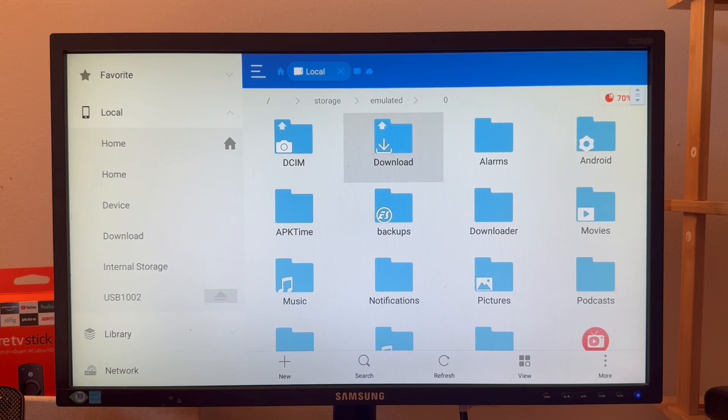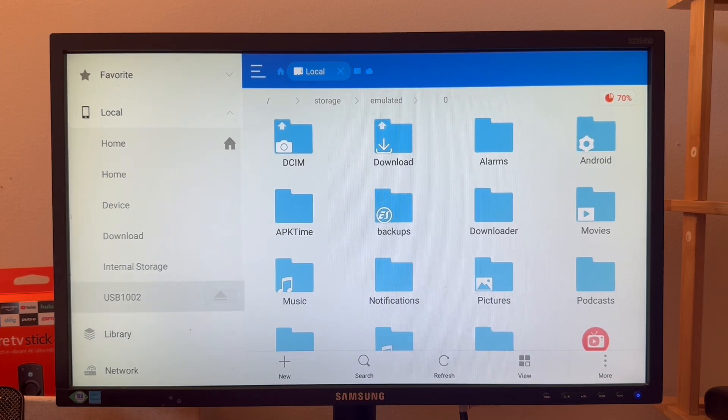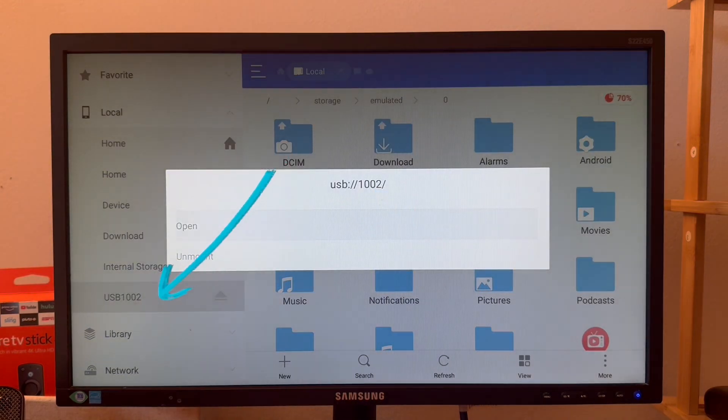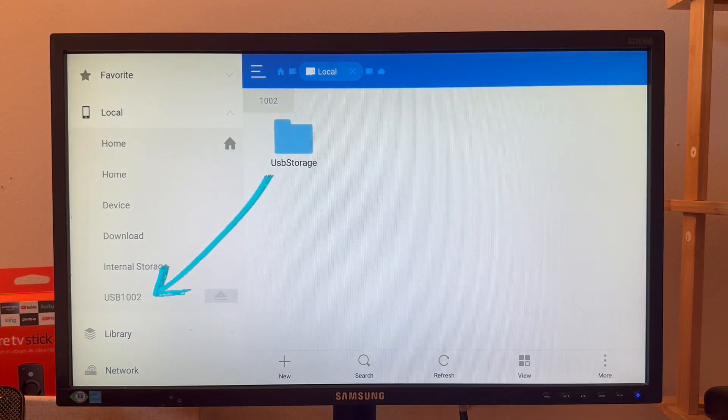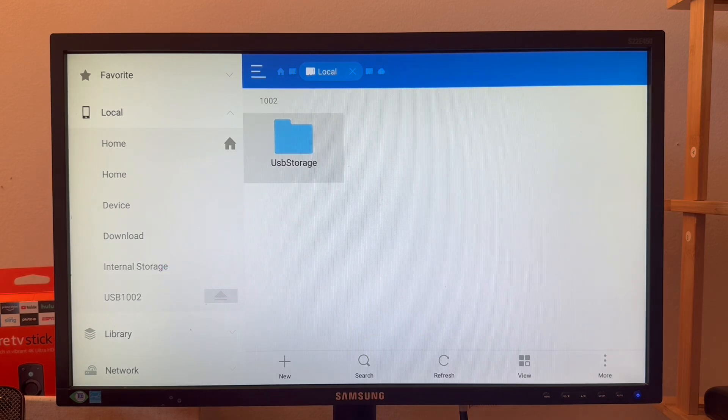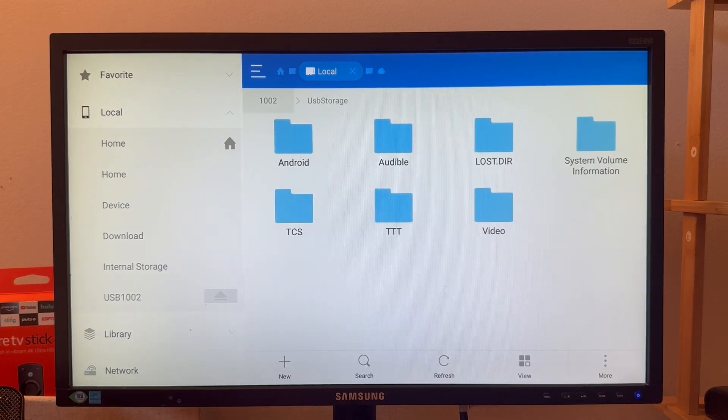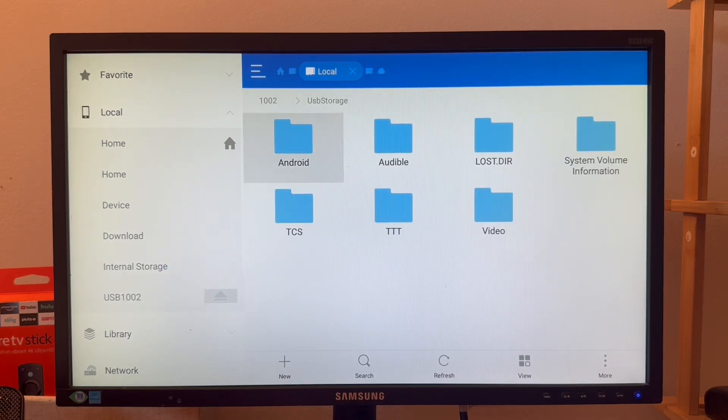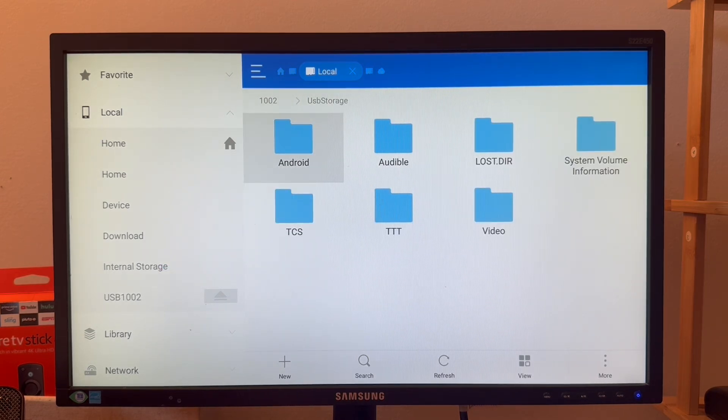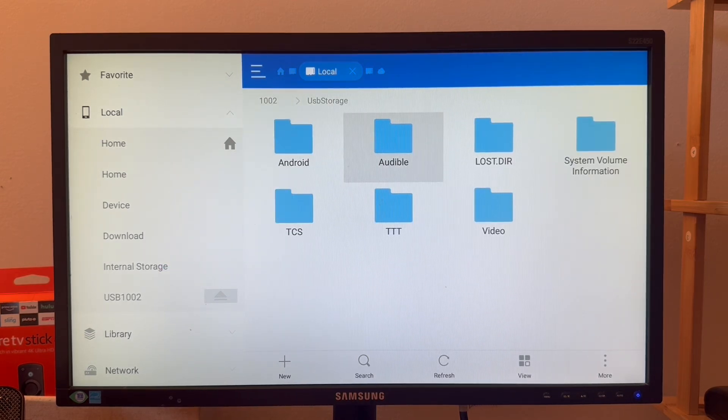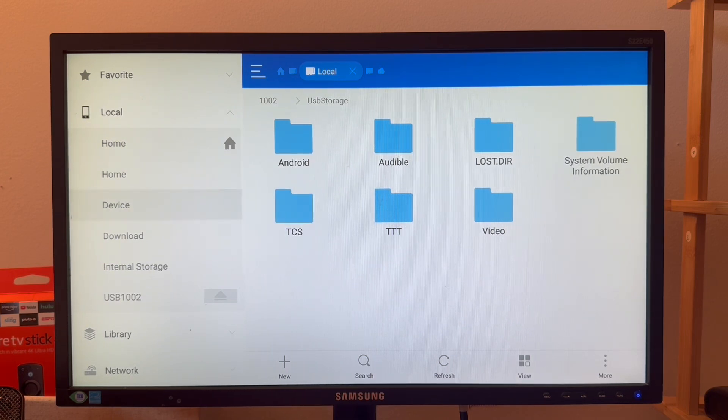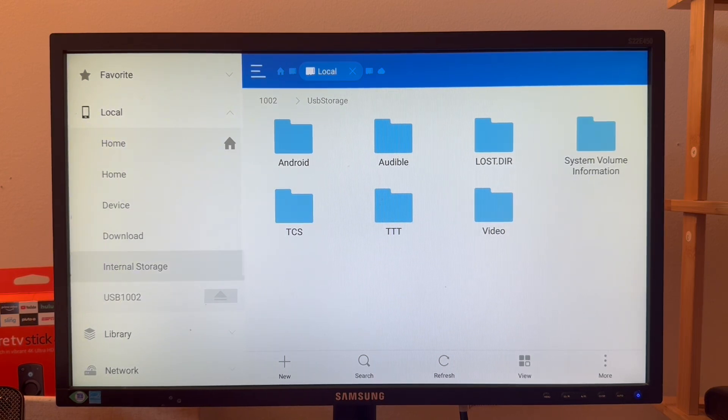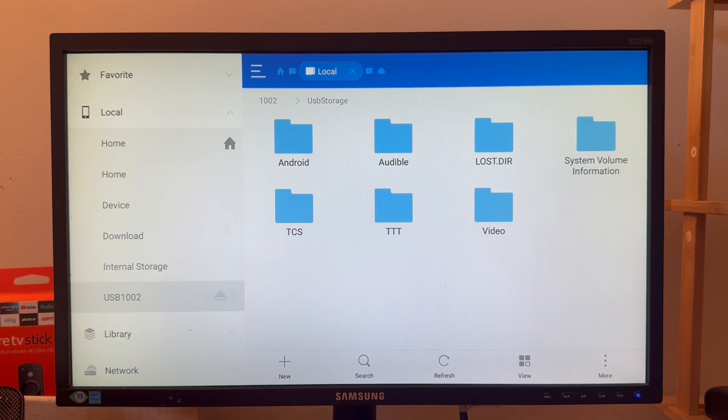Same way, if you go to the USB and open it, here you can see the USB storage and here I can see multiple folders. This way you can access anything from the USB storage and you can do multiple things like copying, moving from internal to external storage.